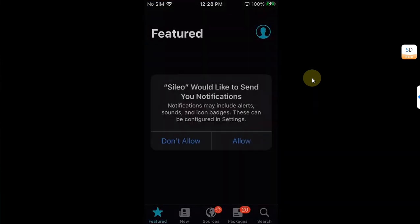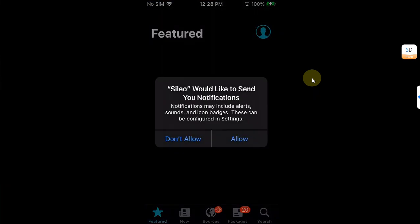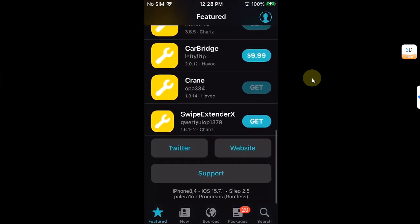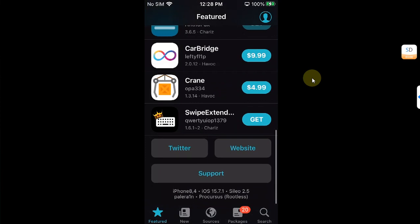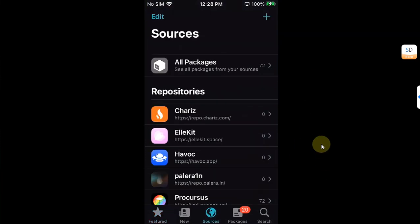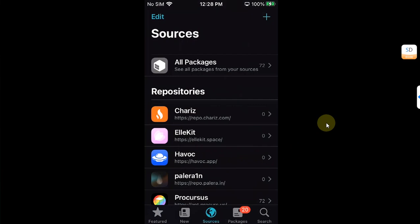Then open Cydia first. You can see it is rootless and you can see the version here. Now go to sources and make sure this source webapp is added to the sources.